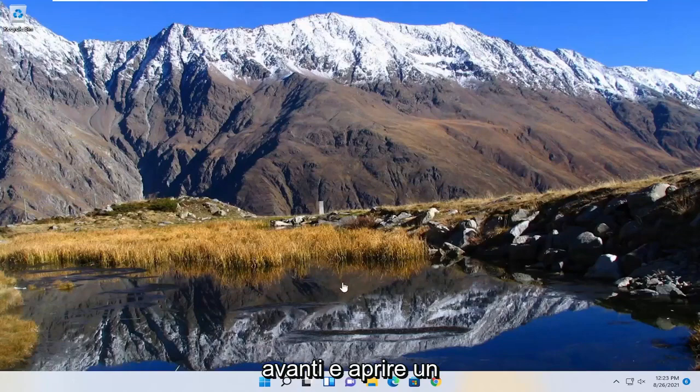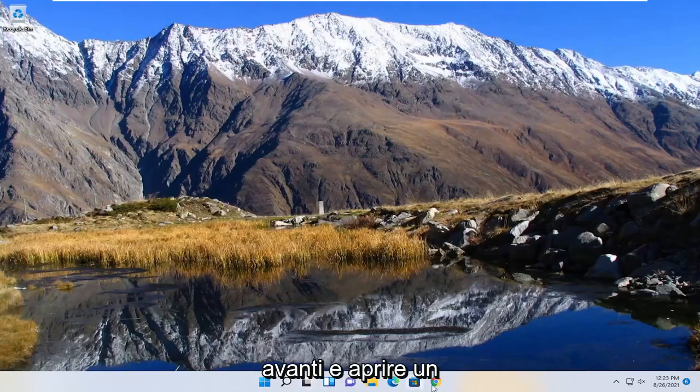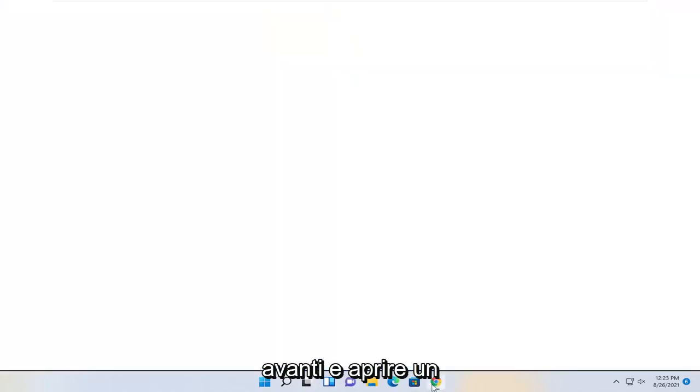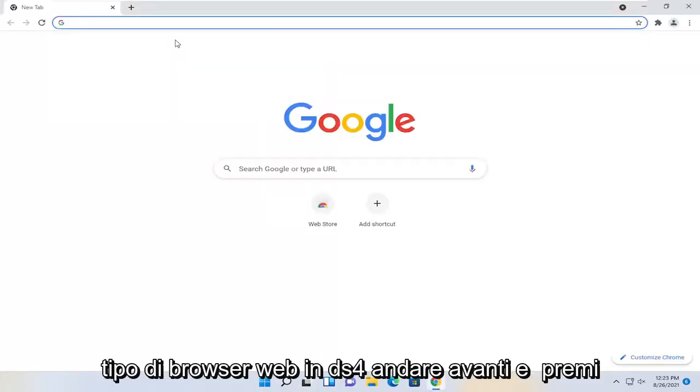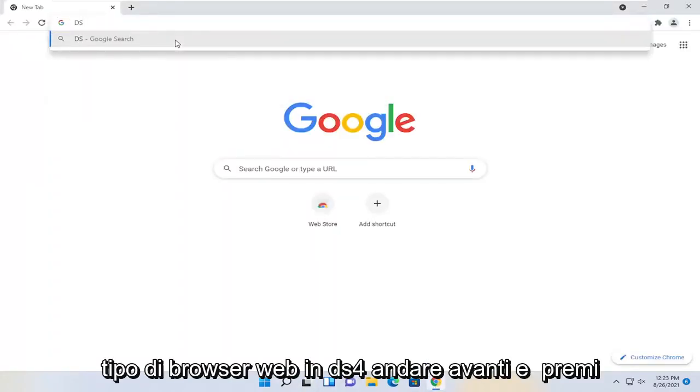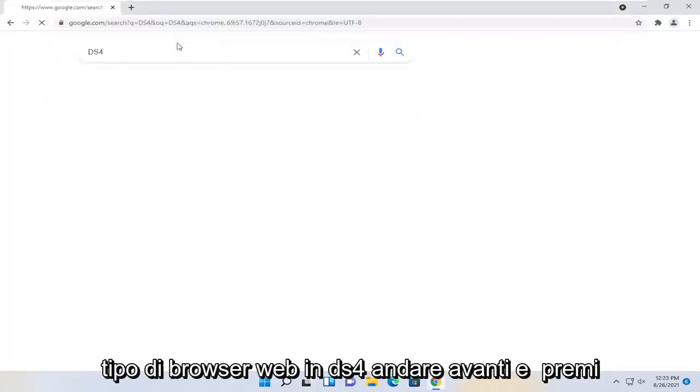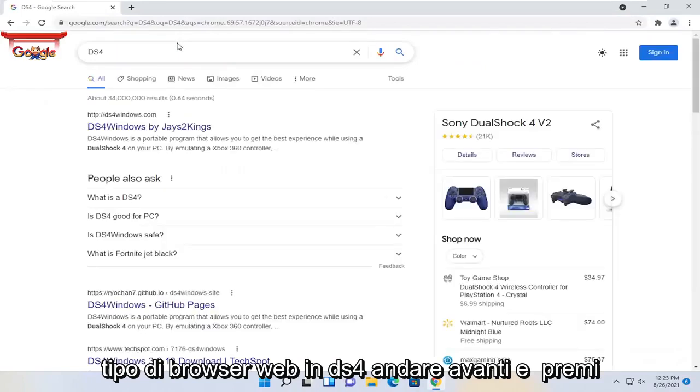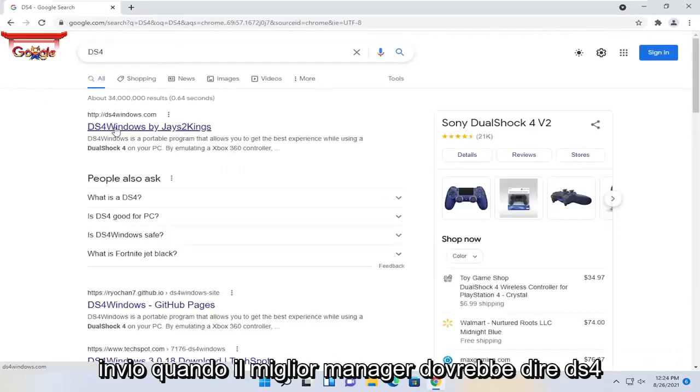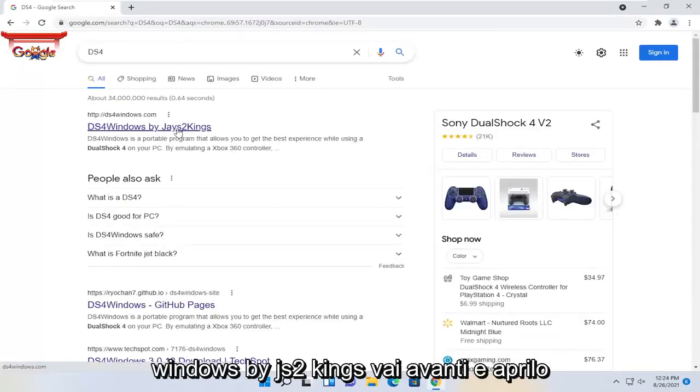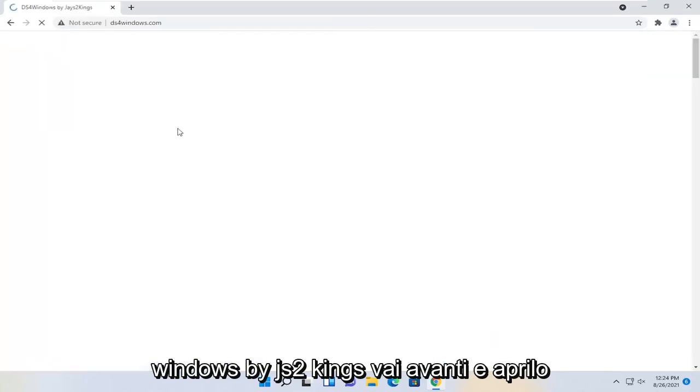So first thing we're going to do is go ahead and open up a web browser, type in DS4, go ahead and hit enter. One of the best results should say DS4 Windows by jays2kings, go ahead and open that up.